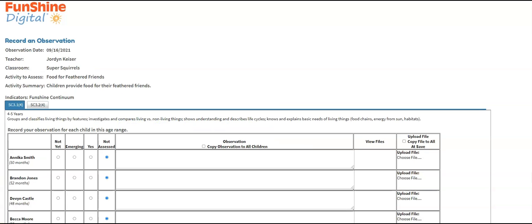This is the observation page. At the top of the page, you see classroom and activity information. Next, you see the indicator tabs with the indicators being assessed. When you click each tab, you can read the details of each indicator below.